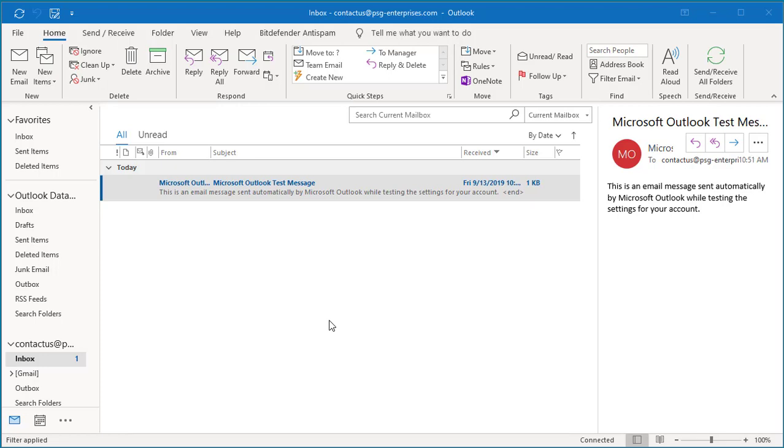In Microsoft Outlook, the ribbon is right below the title bar and by default displays tabs and commands.